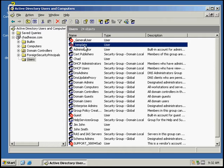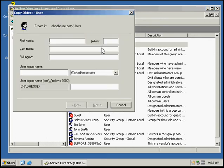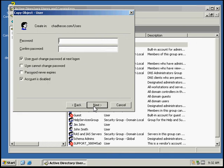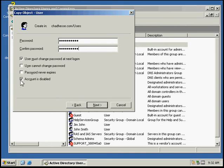I'm going to right click on it and click copy. Enter the name, give it a logon, and give it a general password. Then uncheck account is disabled.